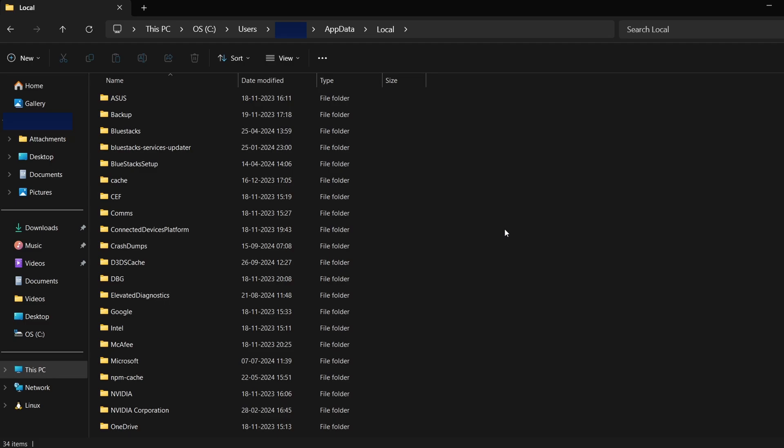Inside this folder, you'll notice various subfolders with different names. For City Skylines, look for a folder that might be associated with either the game or its developer.